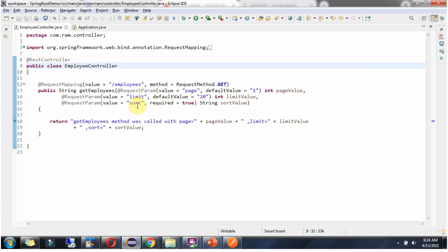Here sort query parameter I have mentioned required equal to true, so sort query parameter is mandatory. Suppose if I want to make it optional, then I have to put required equal to false. And this method returns this information.